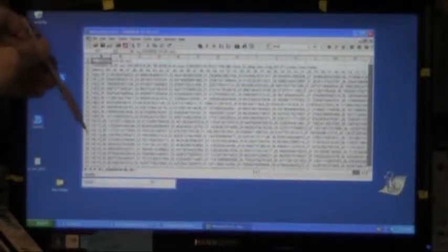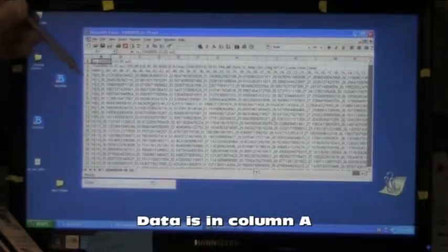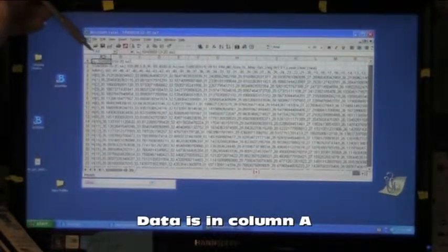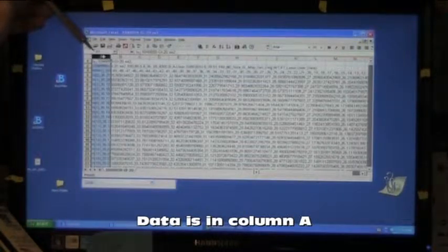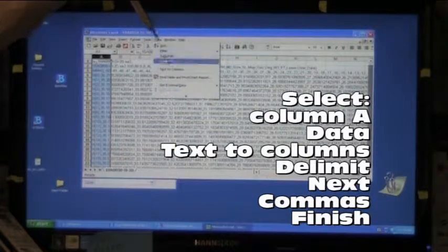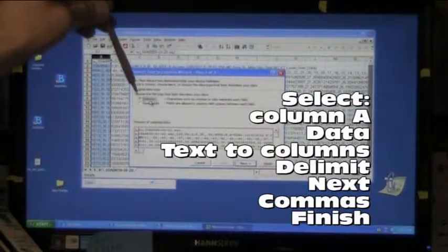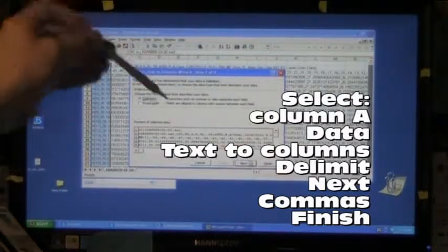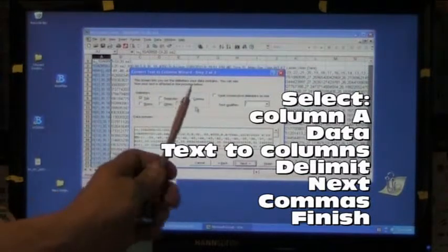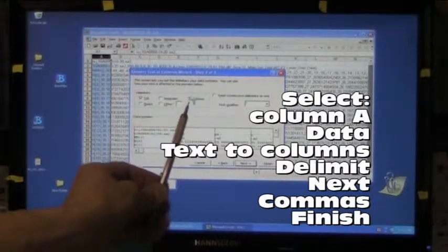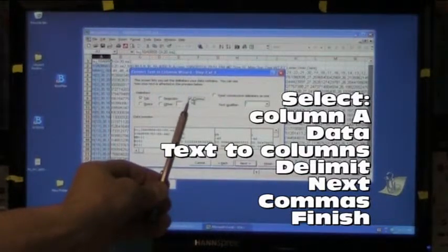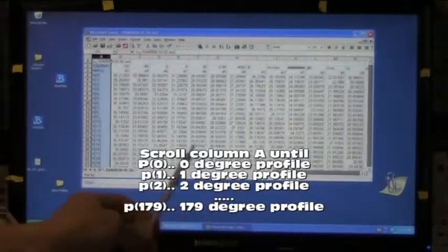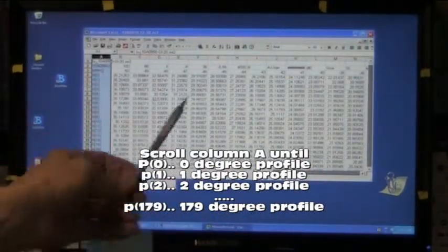Once Excel is open, all of the lines of data are input into column A. Select column A, select data, text to columns, delimited is already selected, select next, select the comma box, then finish. This puts all the data in the columns separated by the commas.